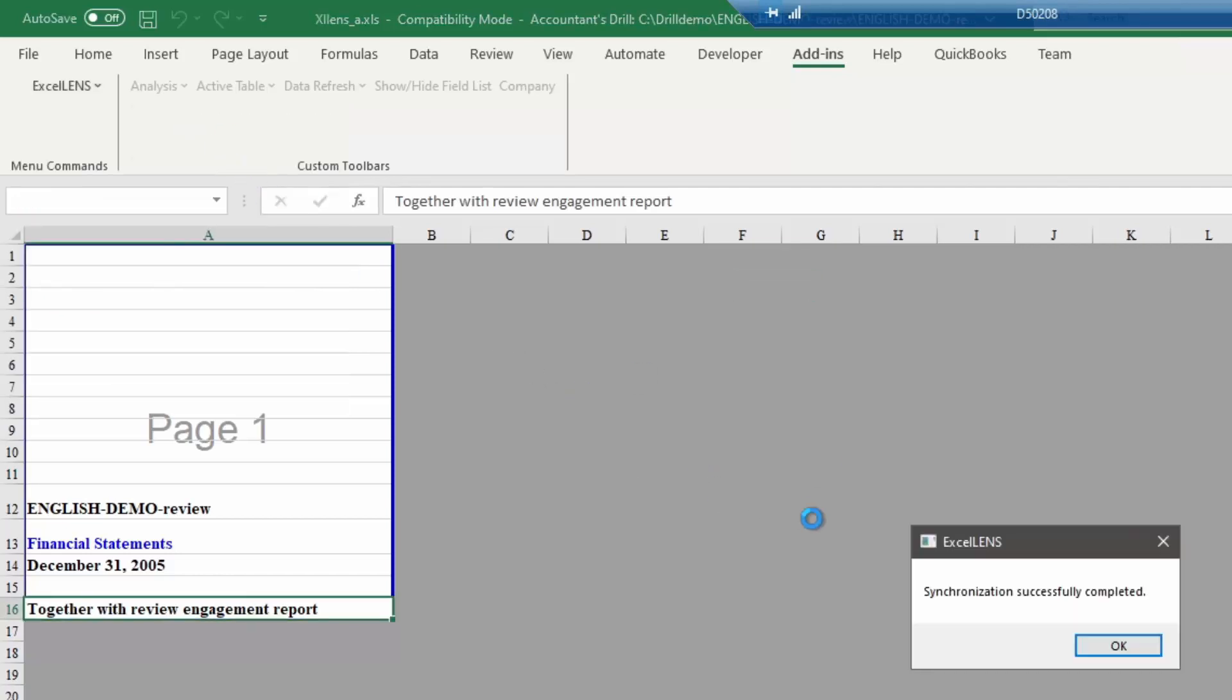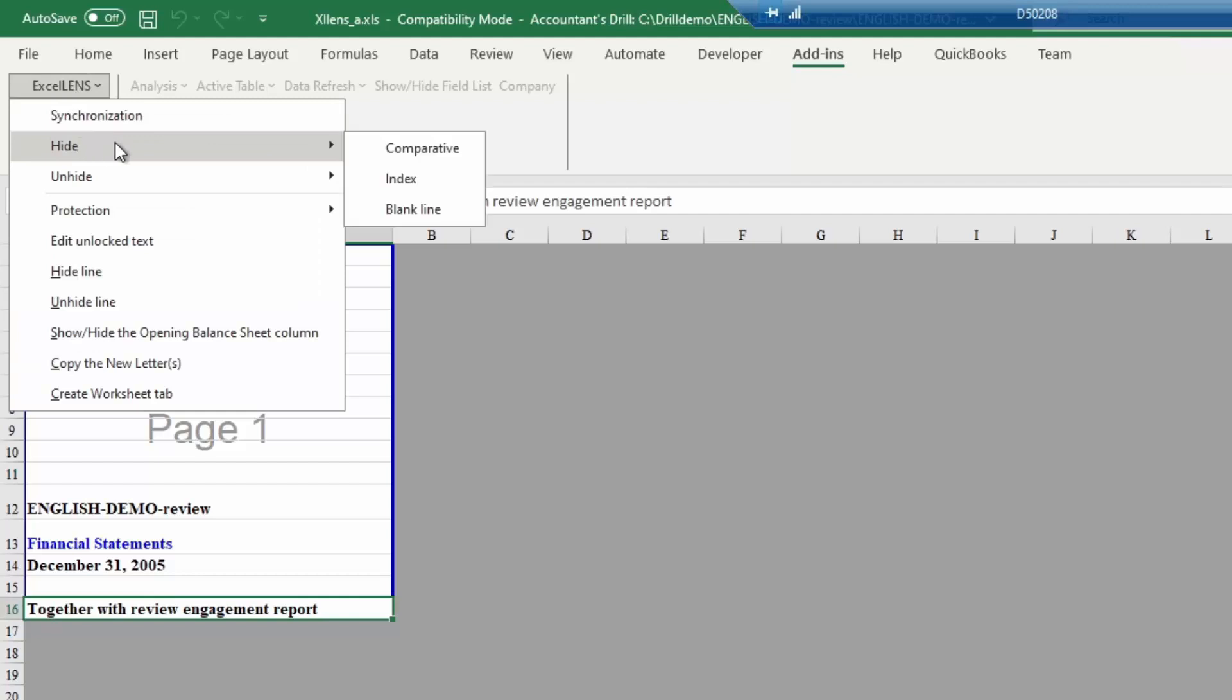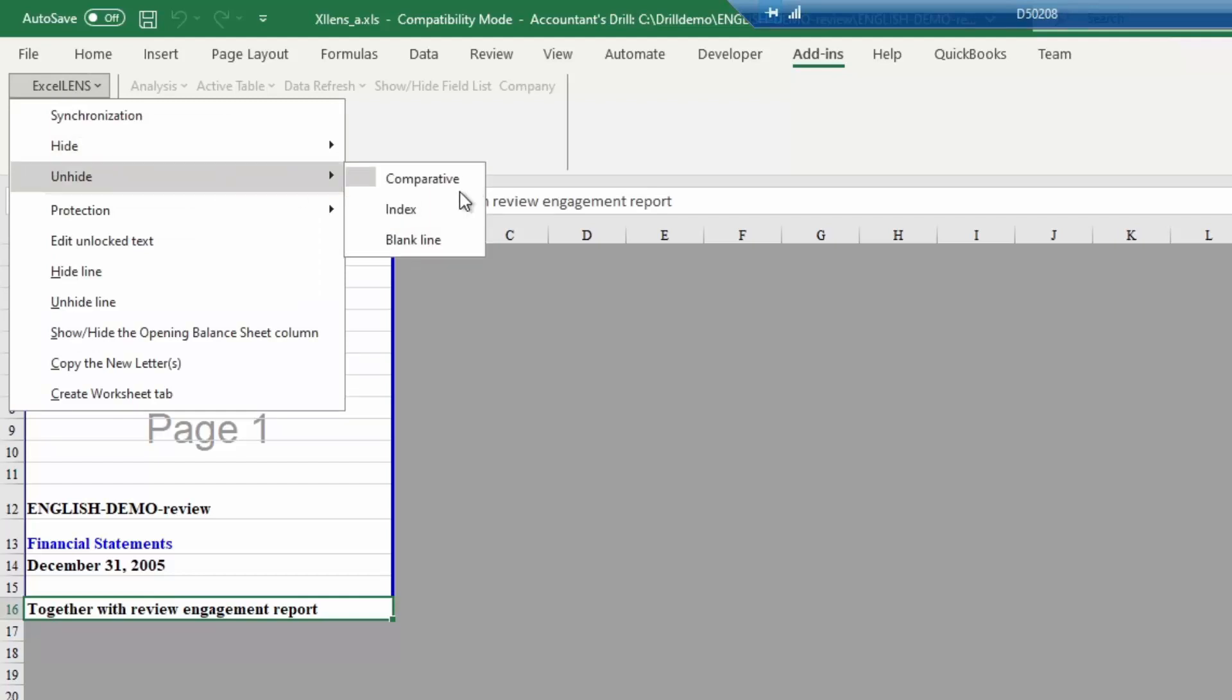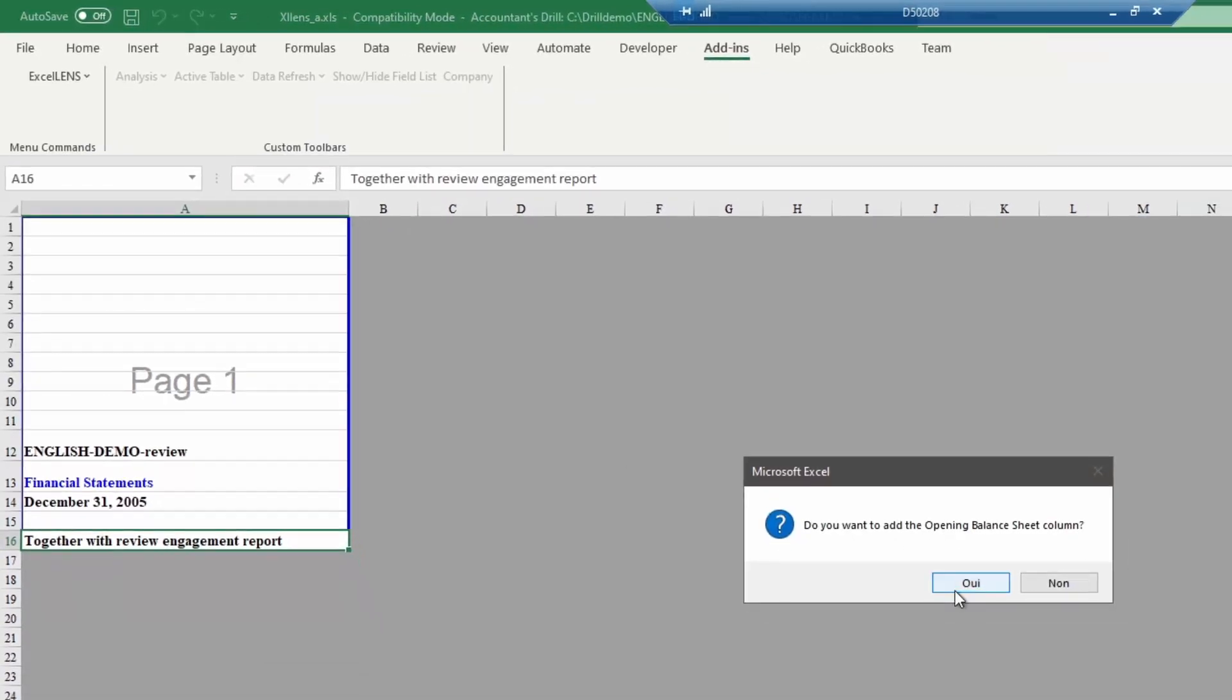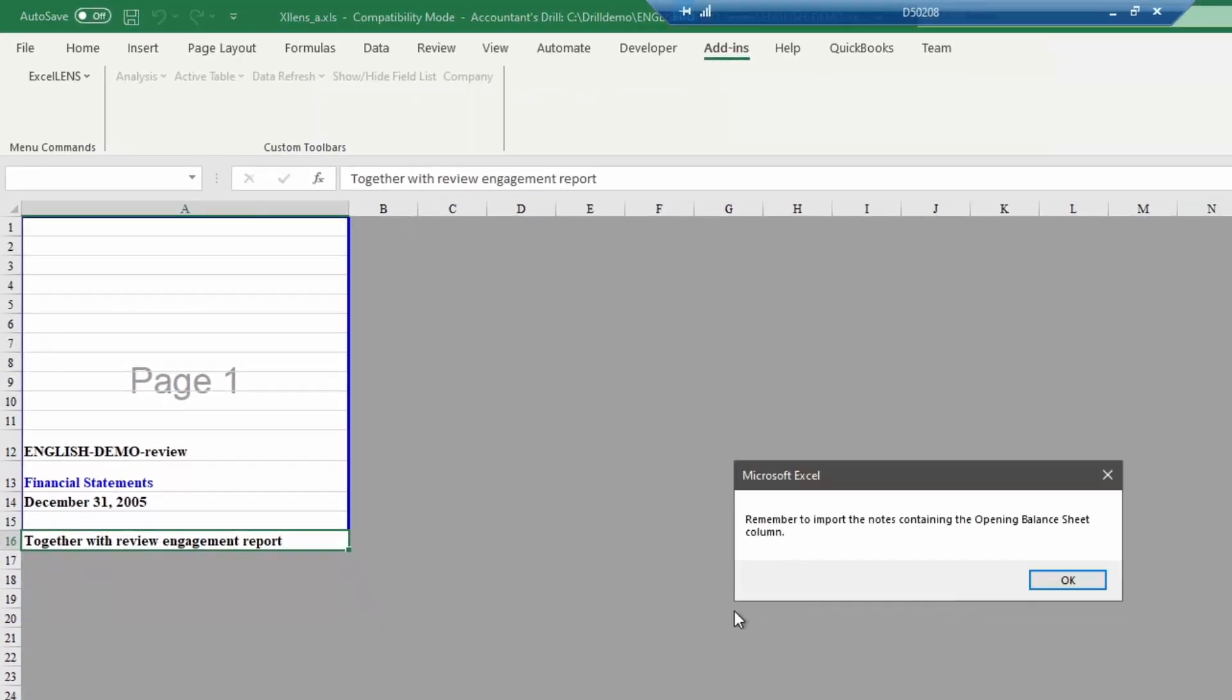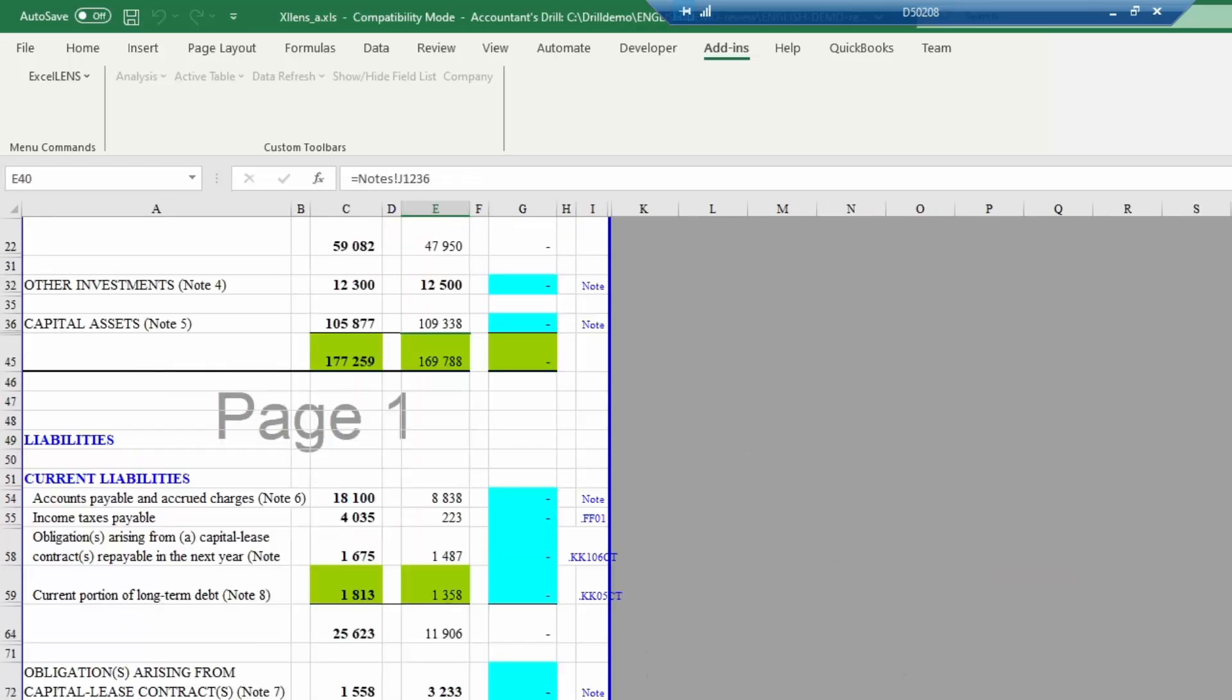Hide and unhide lets you choose if you want to show or not a comparative year, index column, or blank lines. And show-hide the opening balance sheet column, if you ever need a third column in the balance sheet.